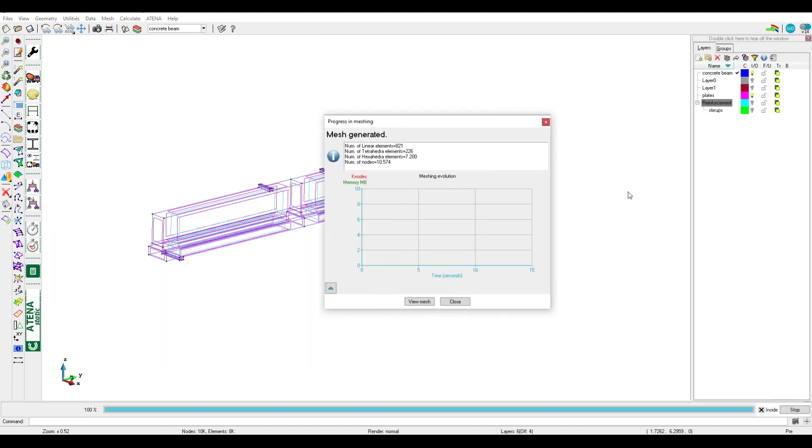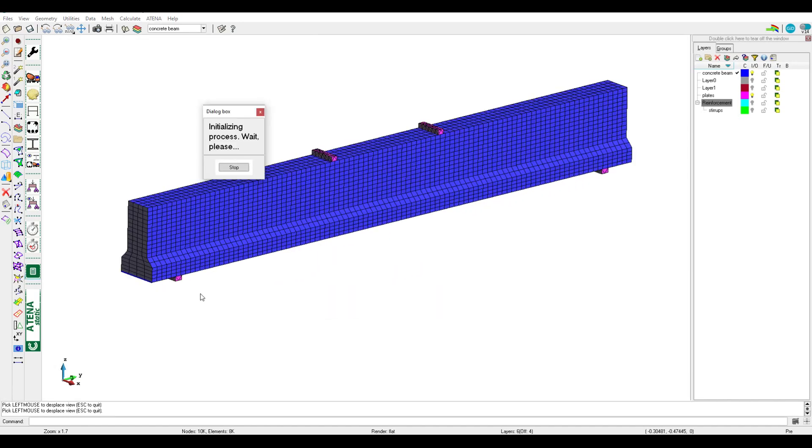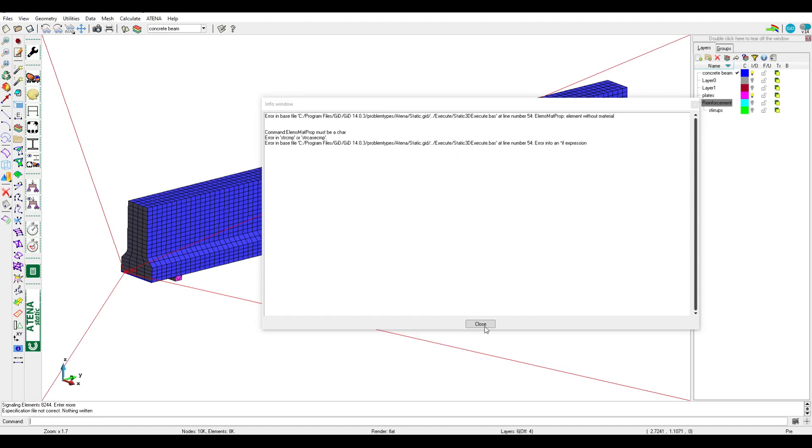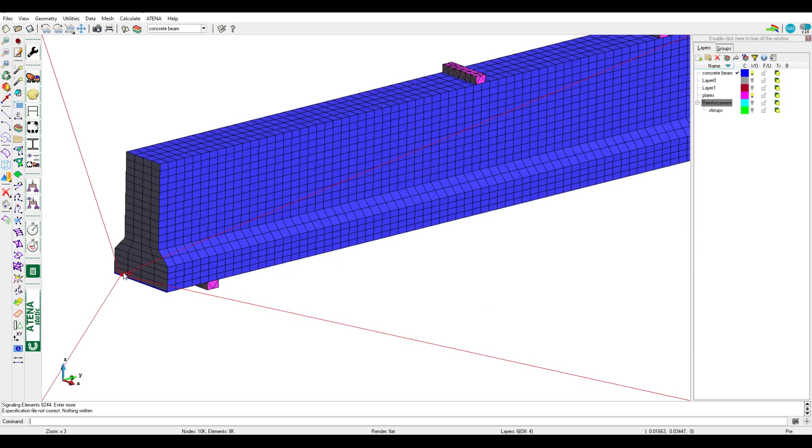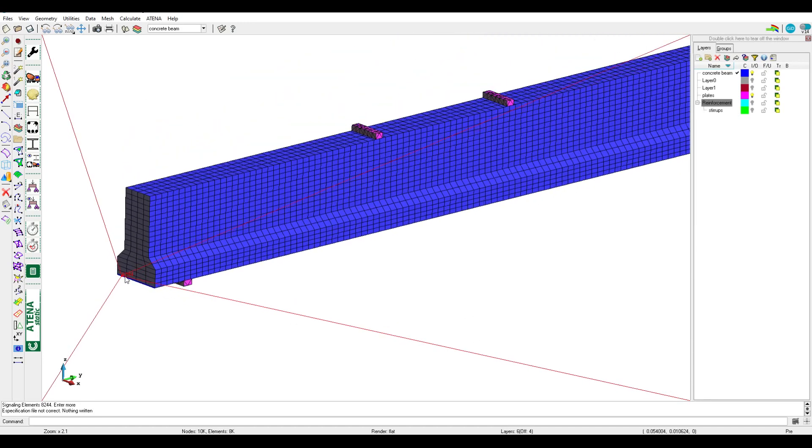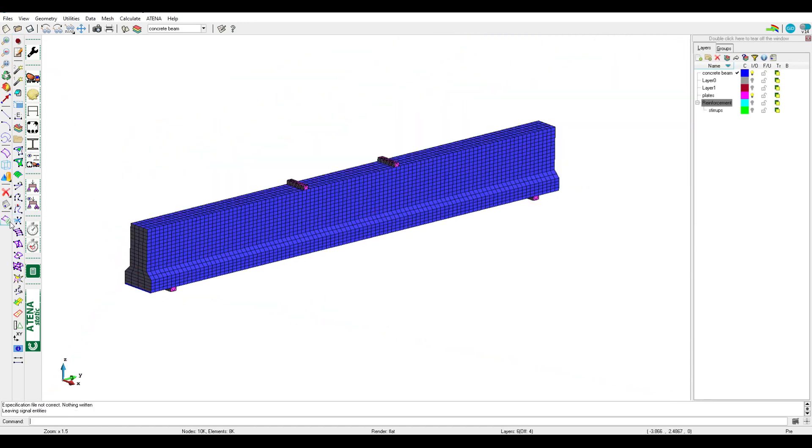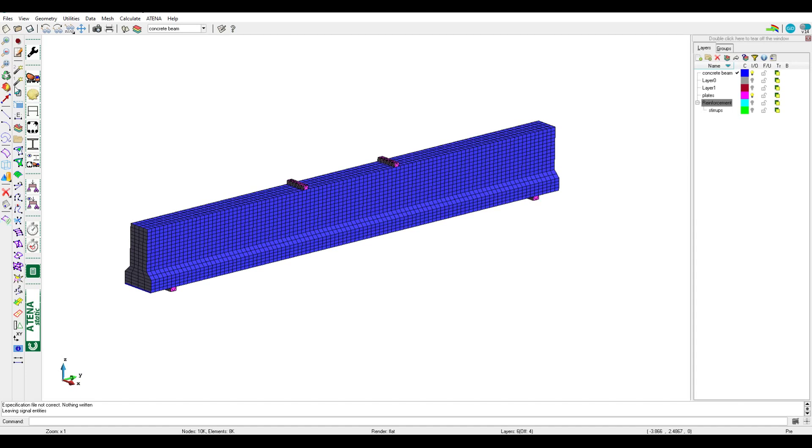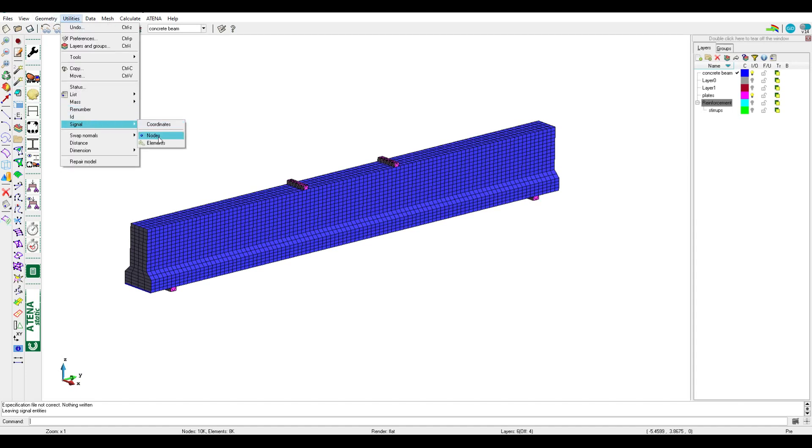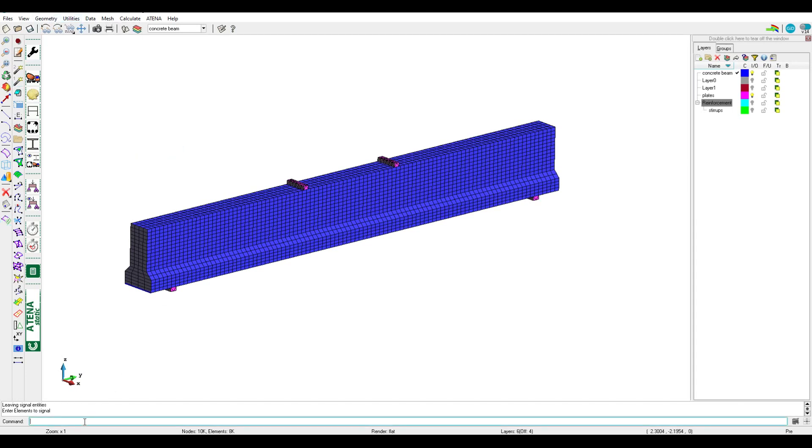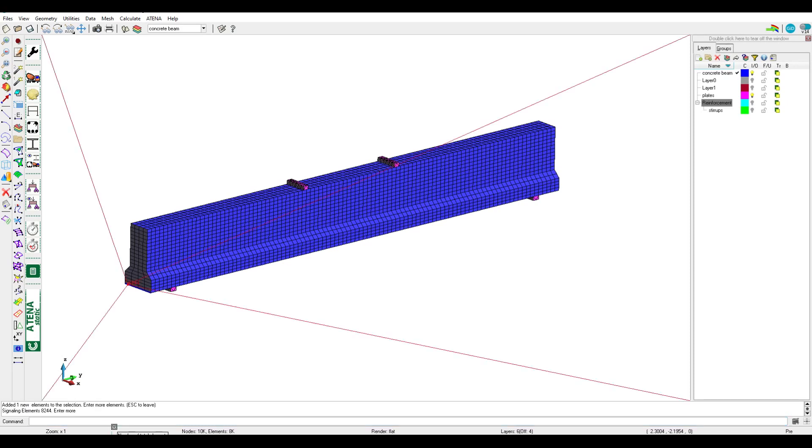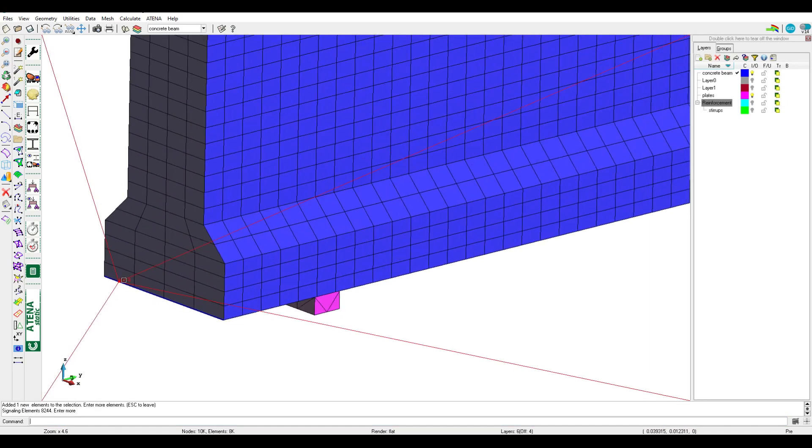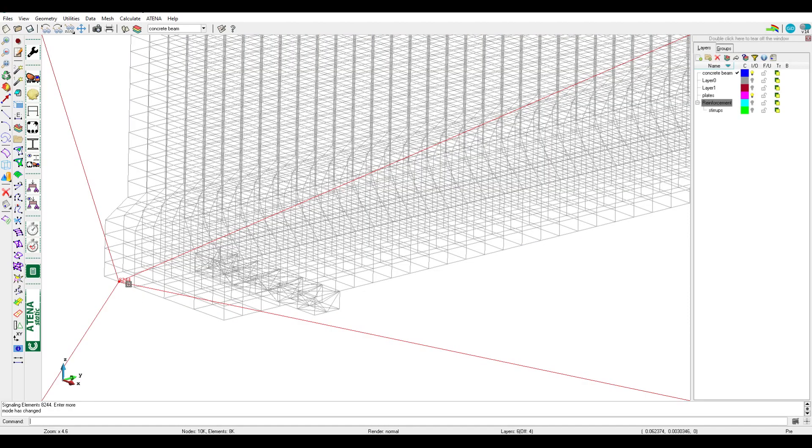Now creating input file, there's a message wrong. It's like no material for one element, the number for element is 8244, material zero means no material. So we should go to see what happened there. We can go directly, or if we lost this we can activate the mesh and go to signal element and then put the number for element 8244. We can see here the element.